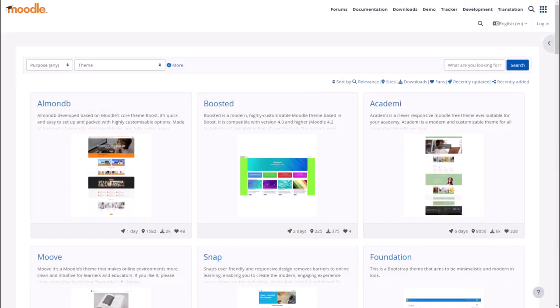For more help with themes, join the themes community on moodle.org and make sure any theme you install works with your version of Moodle.